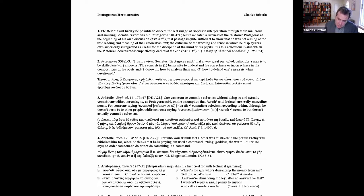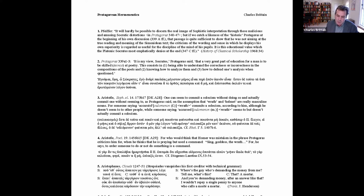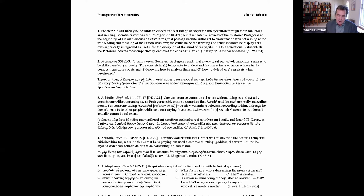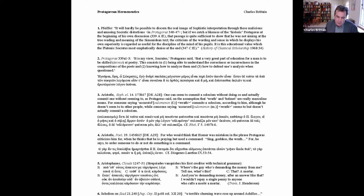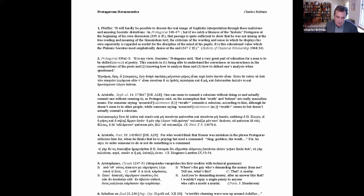The first step is to show that contrary to appearances, there are good reasons to look for a positive and constructive Protagorean hermeneutic. One reason is the innovative manifesto Plato gives him at the start of the poetic interlude in the Protagoras—this is passage two, which I'll read. It's my view, Socrates, Protagoras said, that a very great part of education for a man is to be skilled at poetry. This consists in, one, being able to understand the correctness or incorrectness of the compositions of the poets, two, knowing how to analyse them, and three, knowing how to defend one's analysis when questioned.